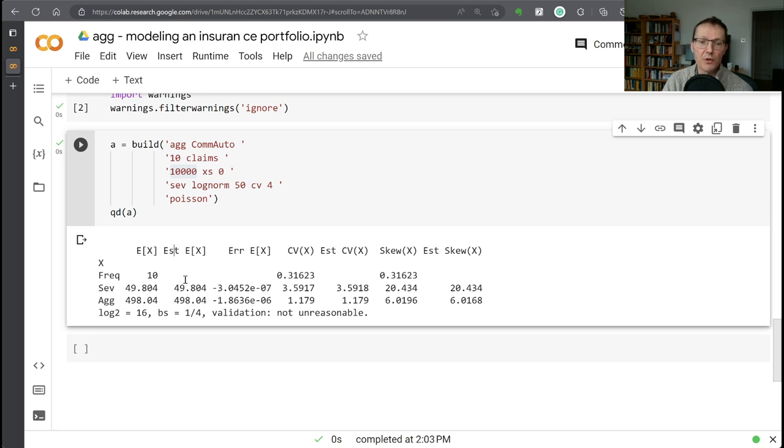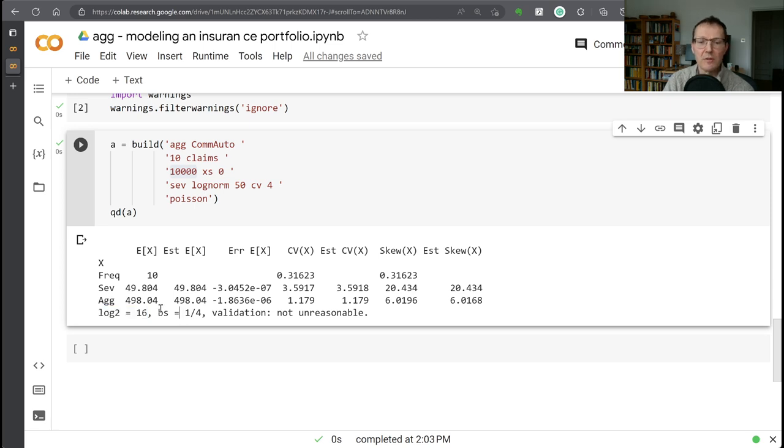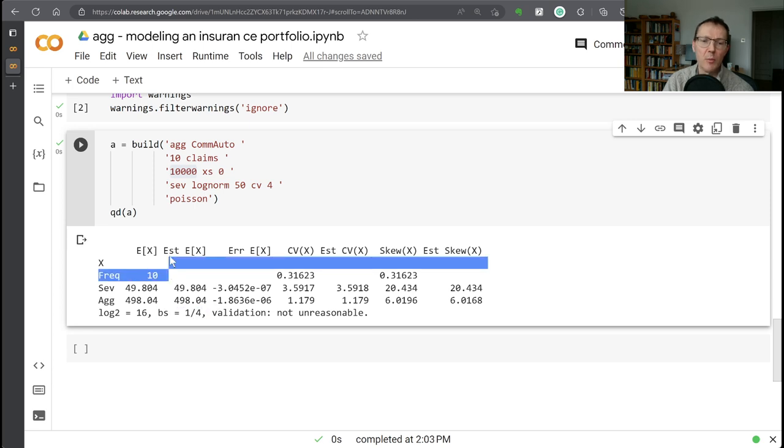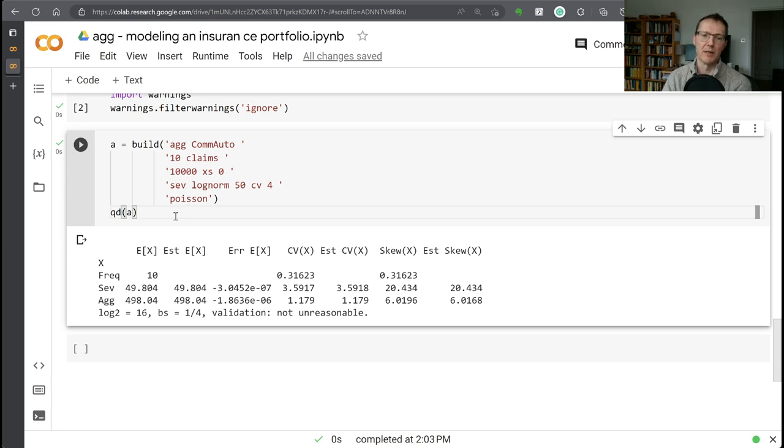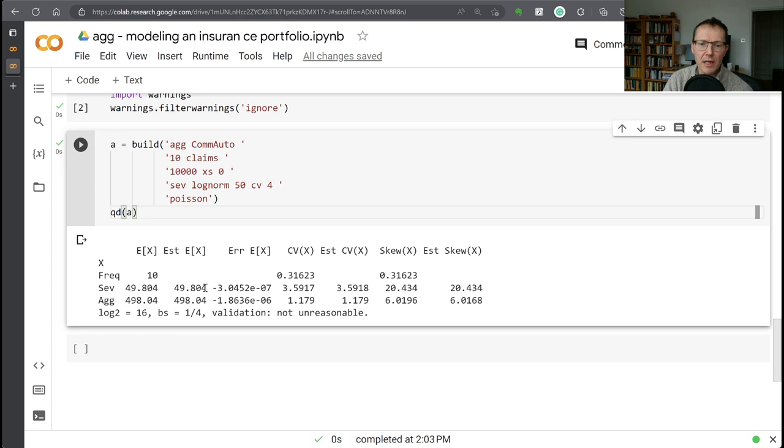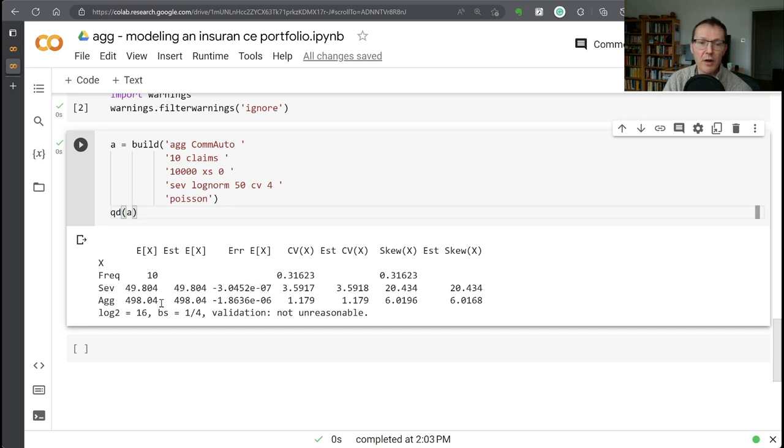And then the aggregate is obviously just going to be 10 times that. So 49,804. The discretized version, and we're discretizing here with 2 to the 16, which is 64,000 buckets are going to be used. And each bucket is going to have a width of a quarter. So again, we're working in thousands. So that's a $250 bucket size. And you can see the estimated severity, average severity, 49,804. Accurate to sort of six decimal places there on the relative error. And in aggregate, again, spot on five decimal places of accuracy.